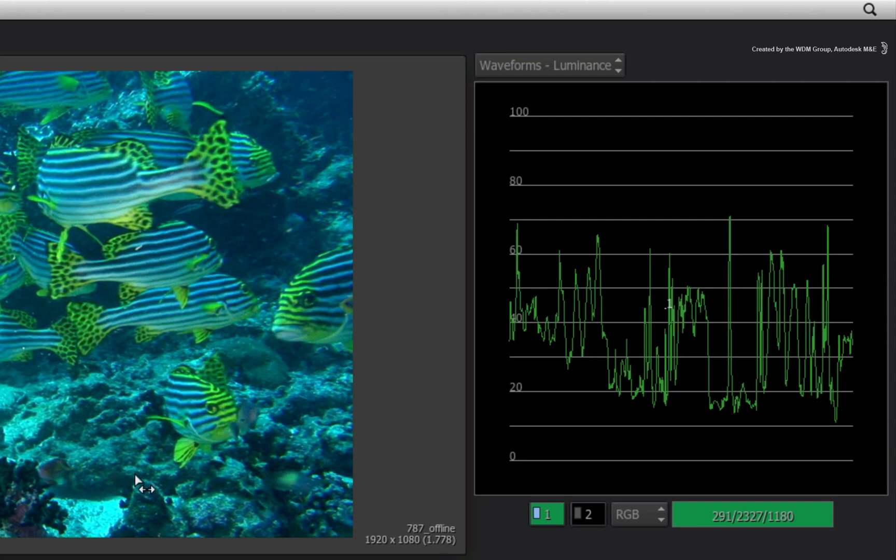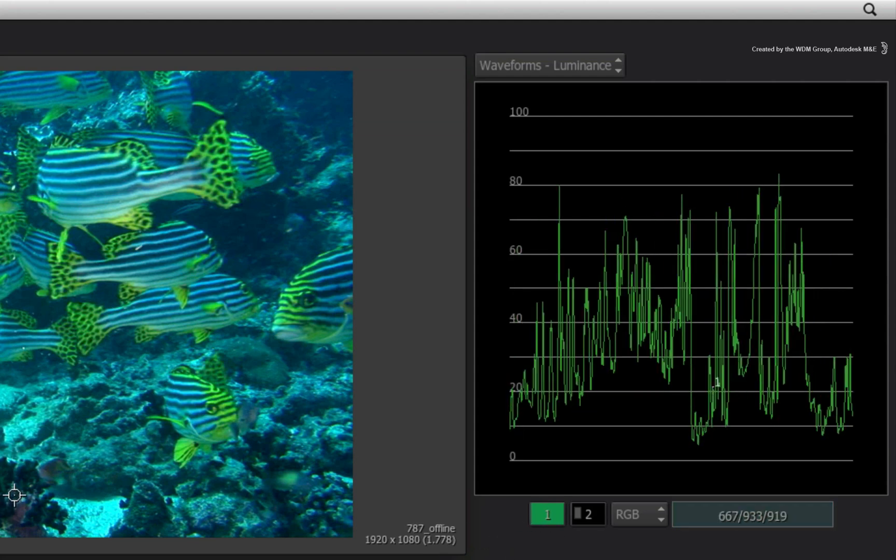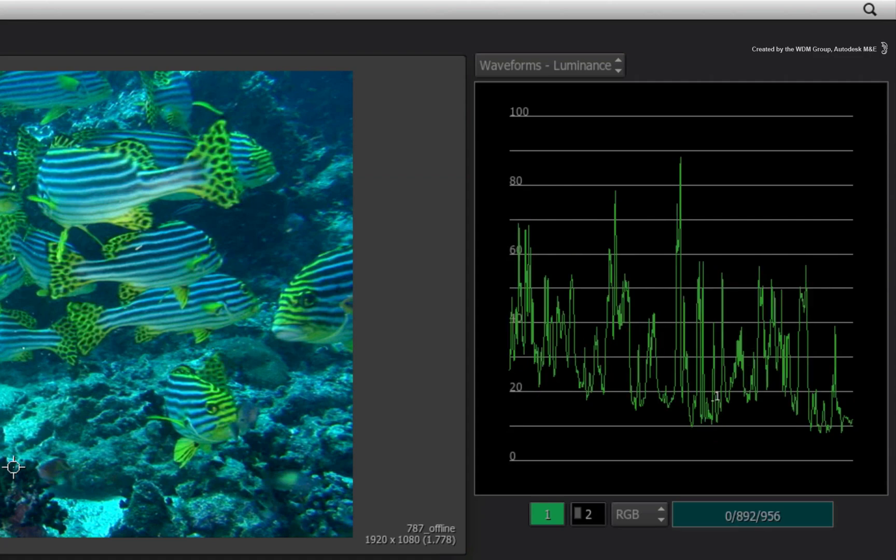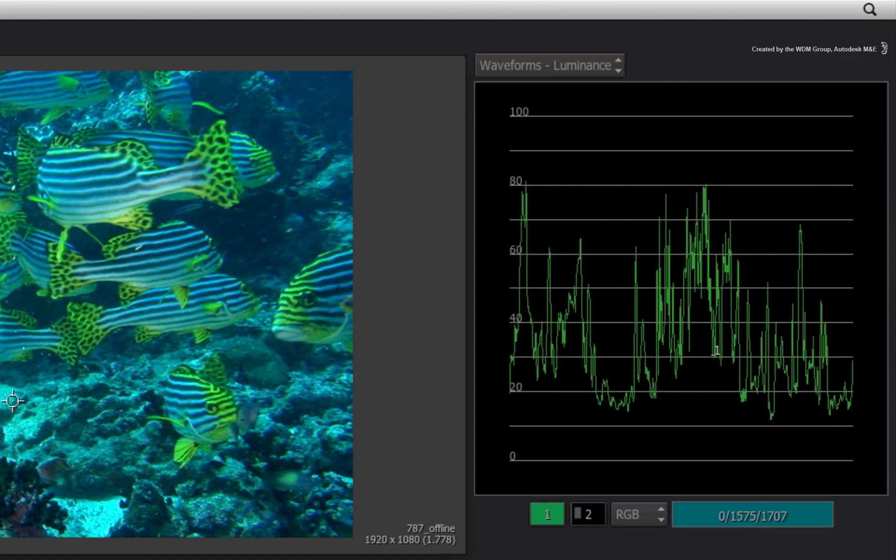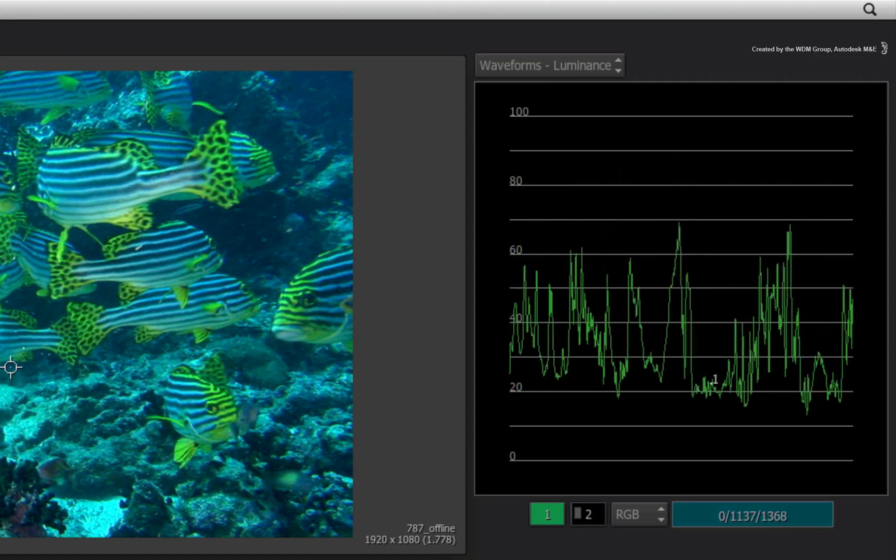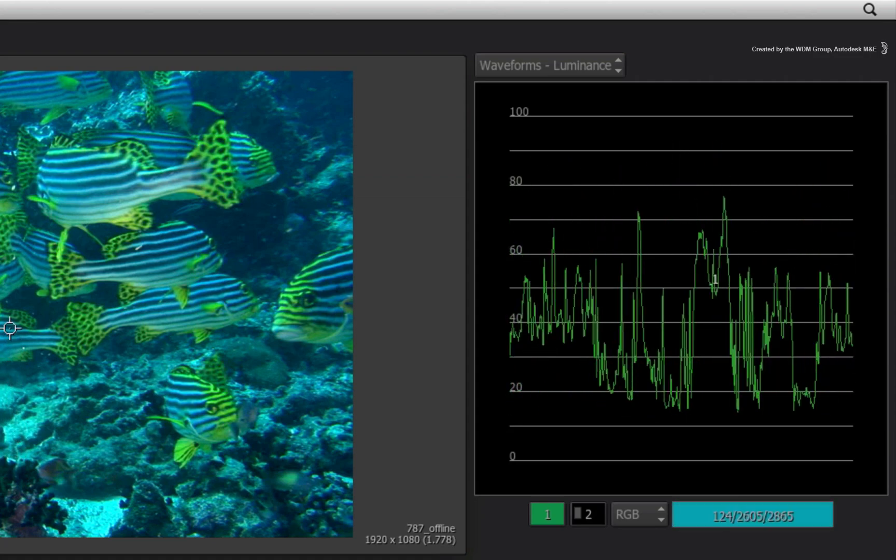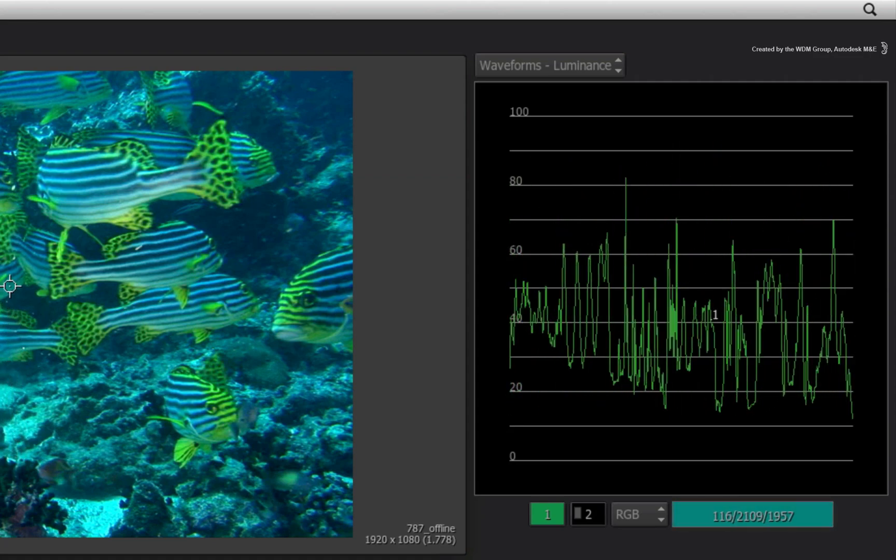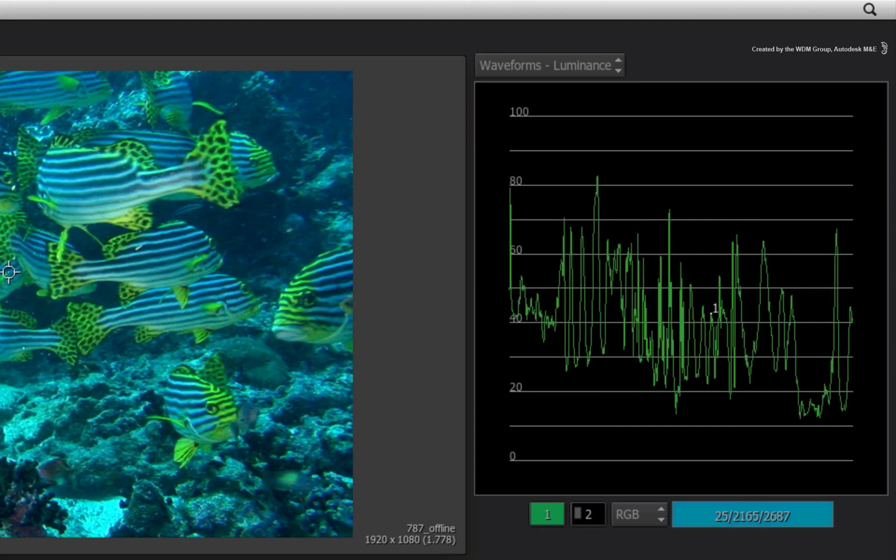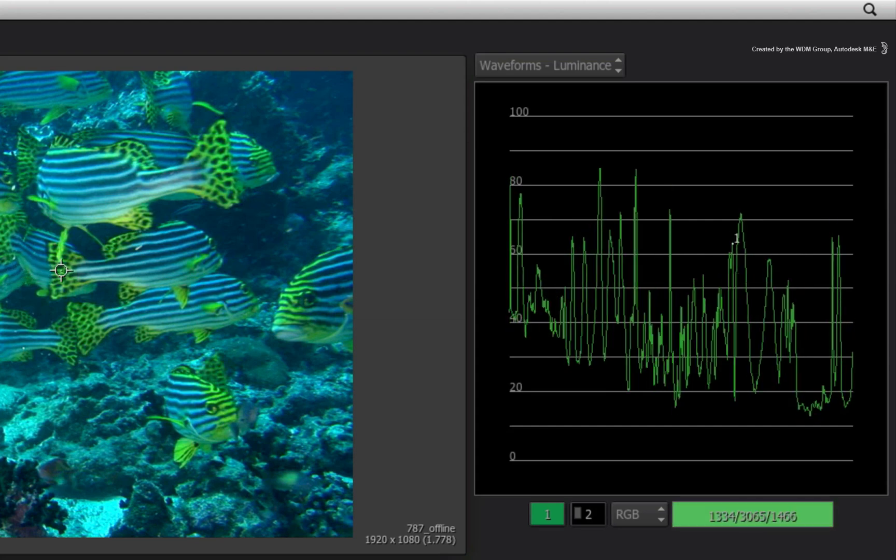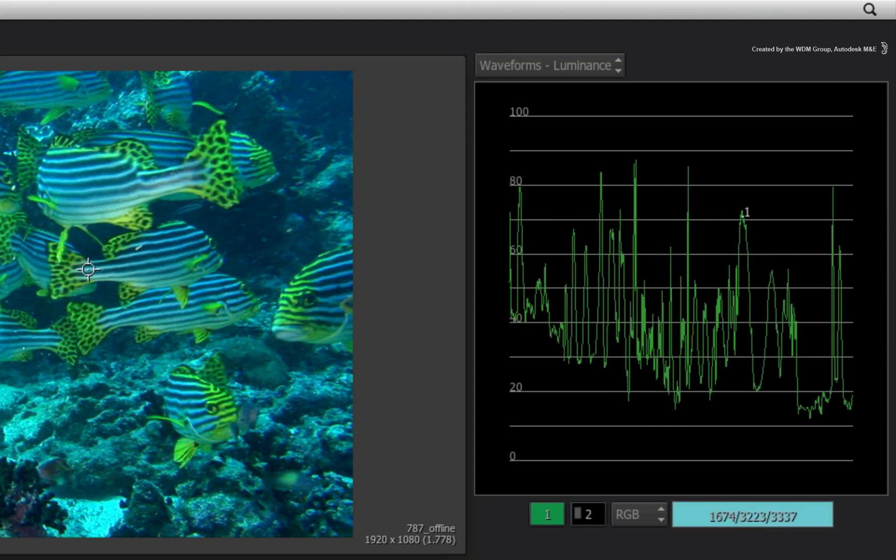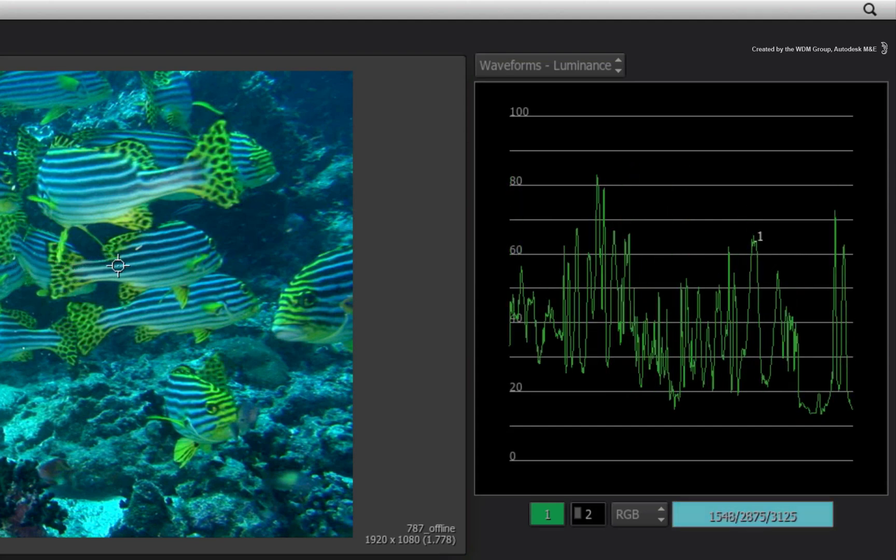Going back to the color samplers again, when you click and drag vertically over the image, you are choosing which horizontal line is going to display in the scope. Dragging the cursor horizontally at the same time will display the pixel that you are plotting on the horizontal line sample.